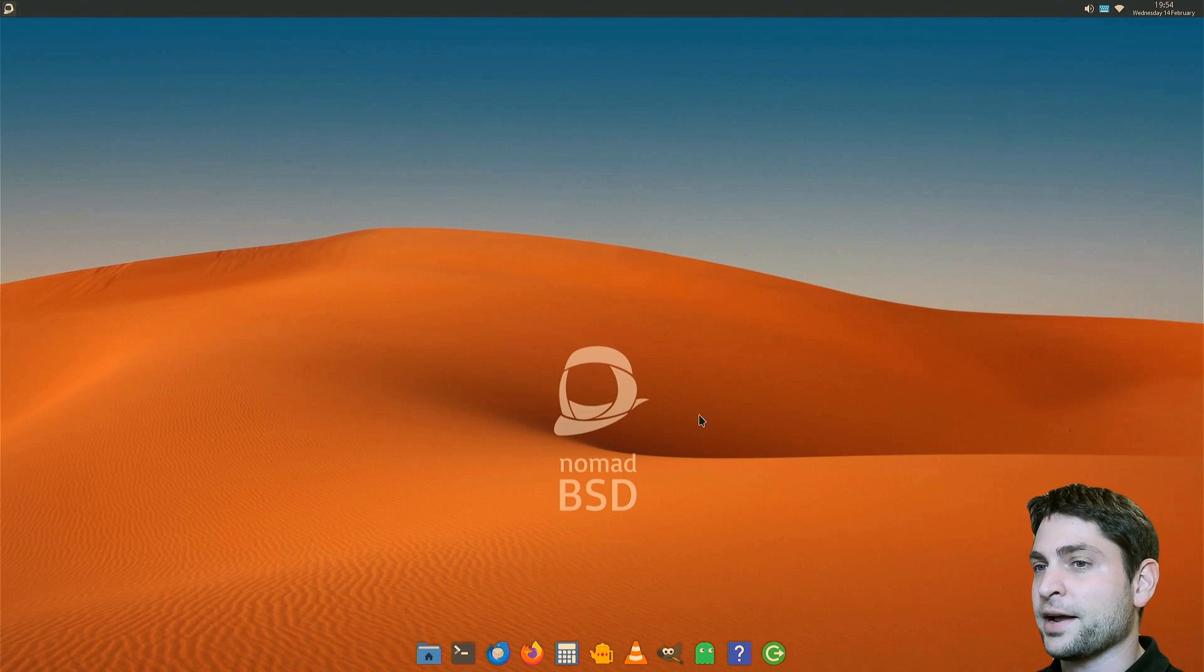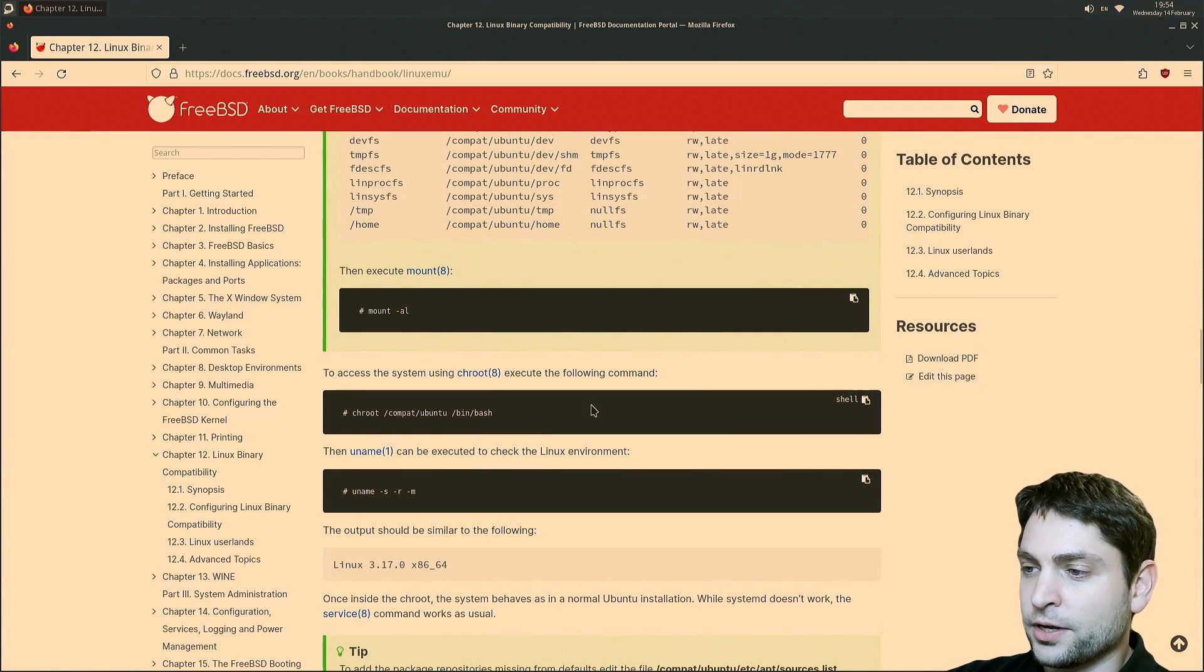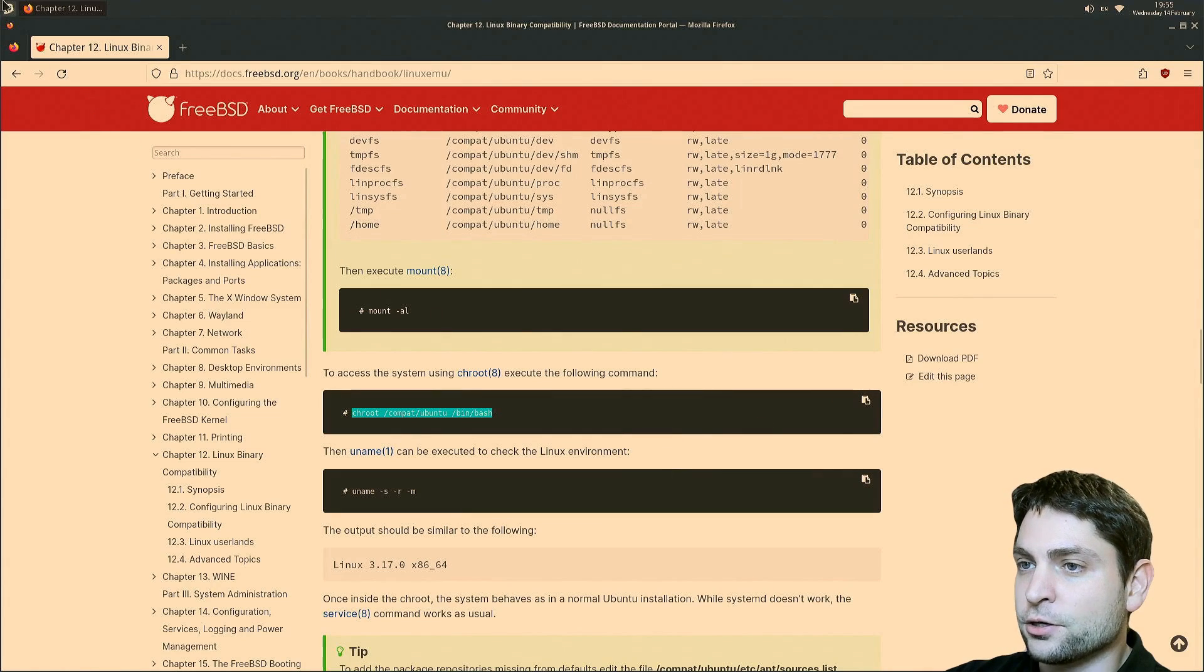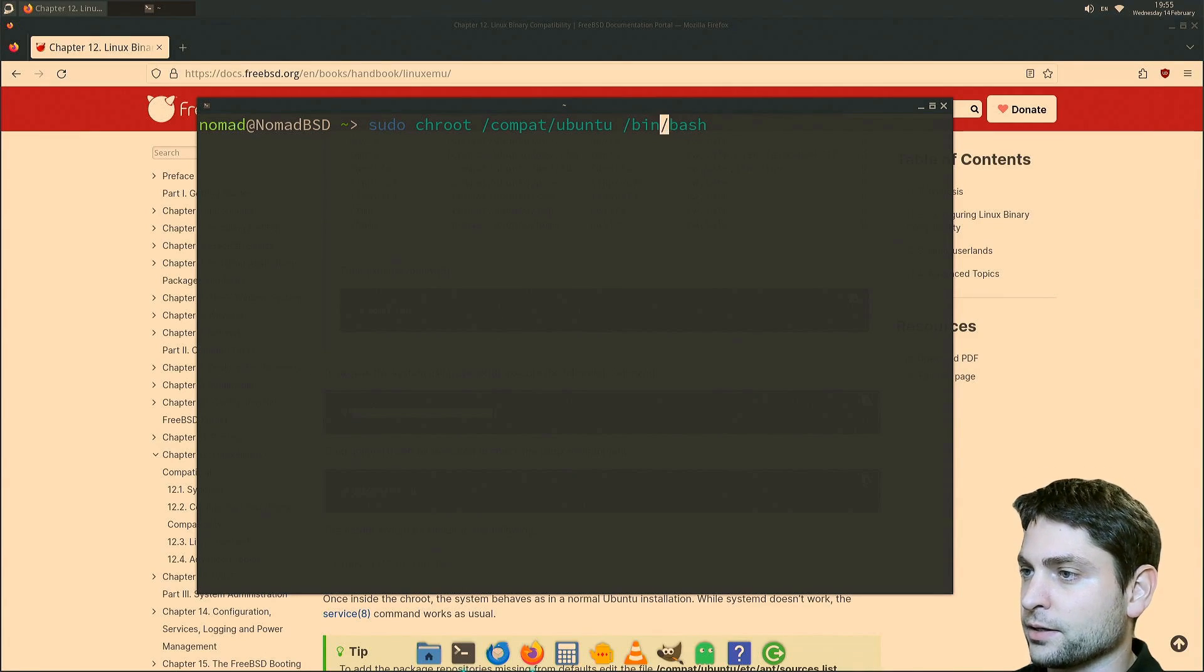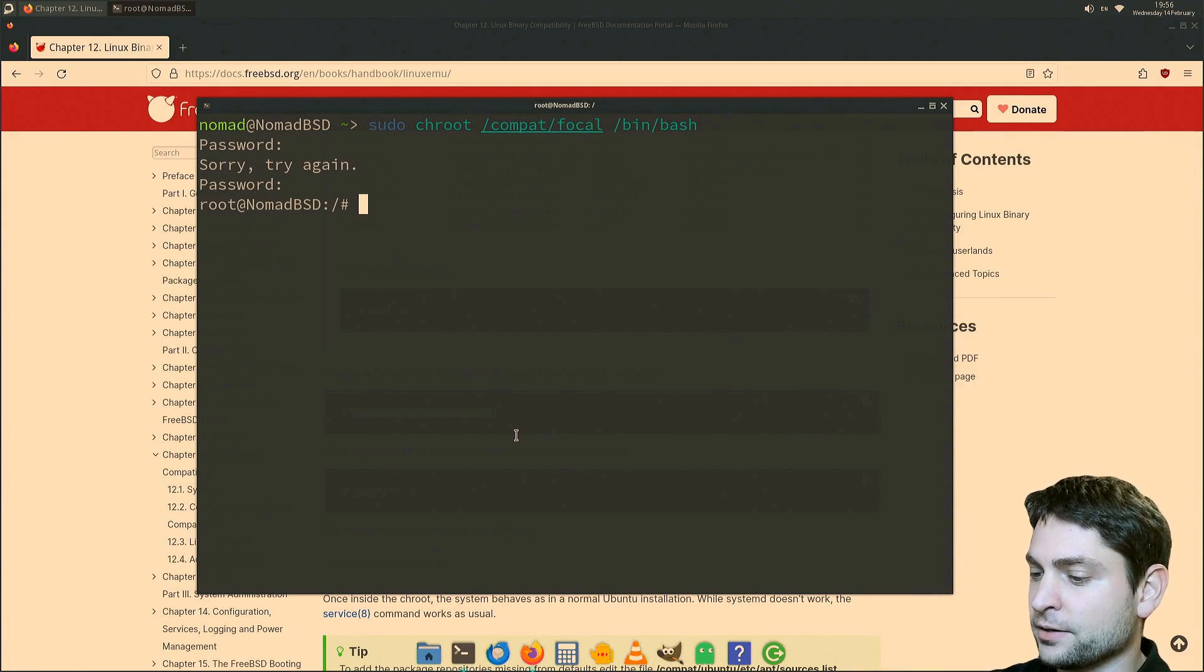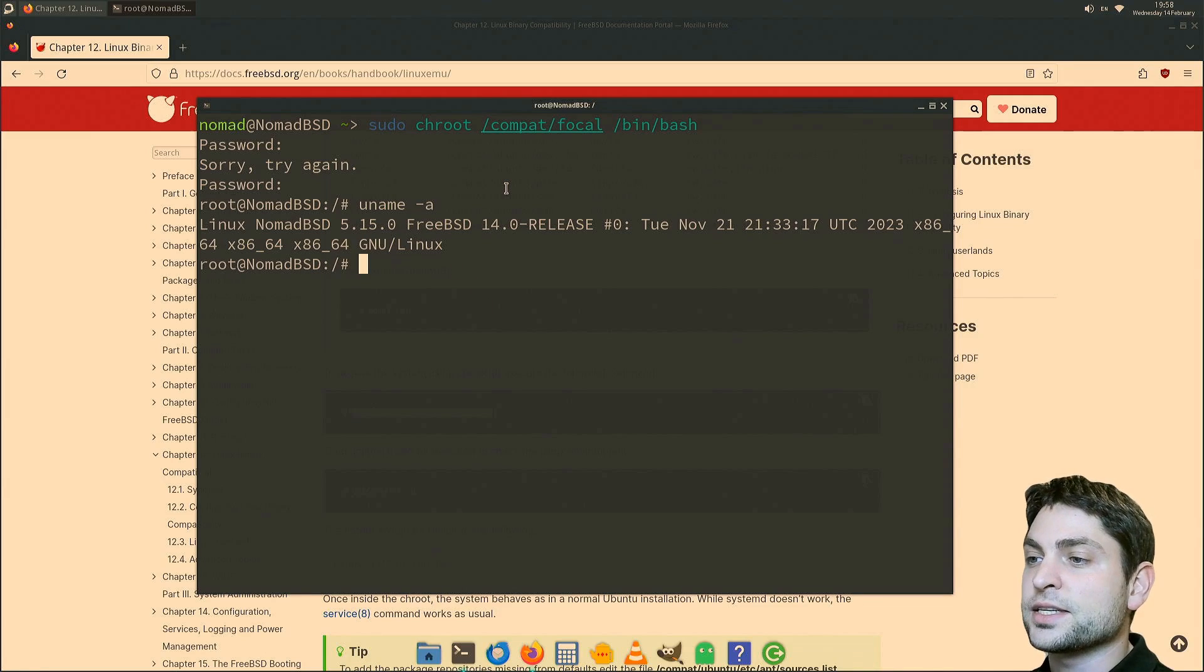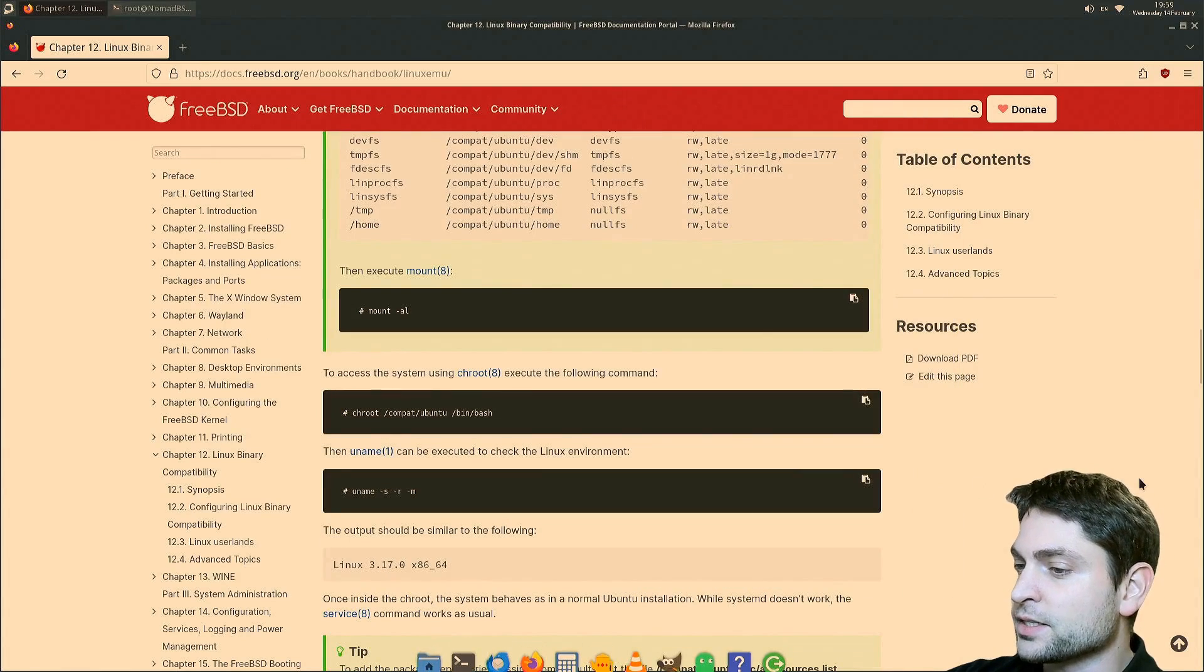We are back. Let's open the handbook again. Now we should be ready to log in into Ubuntu using this command right here. Let's copy that. And again, let's open the terminal. sudo middle mouse click. And again, let's fix the path to focal. And now let's log in. Enter. And we are in. Let's see what it is. So it's Linux Nomad BSD kernel 5.15. It's the same thing that we saw inside the Ubuntu desktop. Now we need to configure this one.